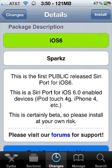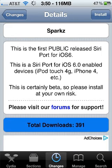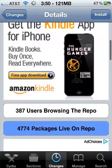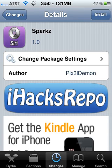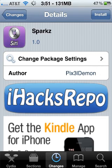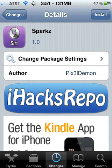This is a Siri port for iOS 6 — enabled devices include iPod Touch 4G, iPhone 4, etc. I forgot to mention iPhone 4 before. All you do is click Install and then Confirm if you're on iOS 6, and you'll pretty much just have Siri for your device. Works best with probably iPhone 4, though — not so much with iPhone 3GS, probably relatively slow, but it still works.